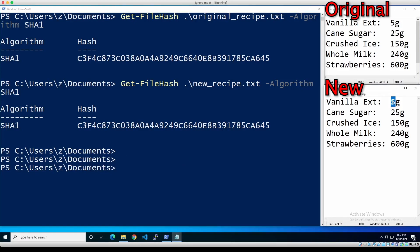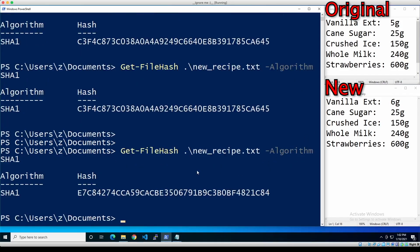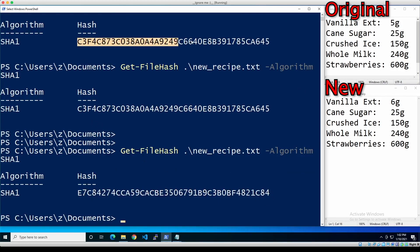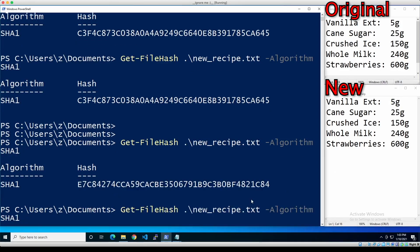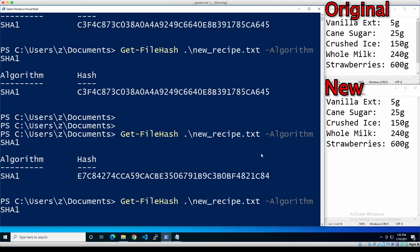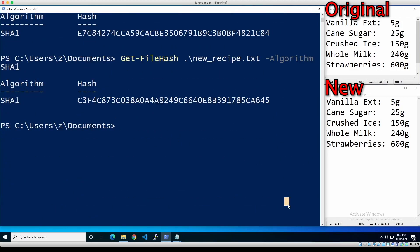Now we go to the new recipe and change it — instead of five grams of vanilla, we use six grams — and save it. We recalculate the hash for the new recipe, and it's completely different from the original recipe's hash. Everything about it is completely different. Then we change it back to five grams and recalculate — it goes back to CA645, matching the original recipe. So the hash is restored to exactly what it was before.